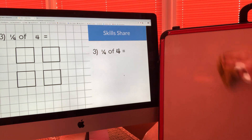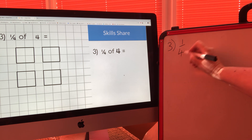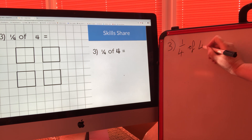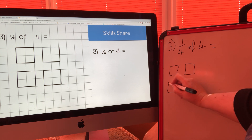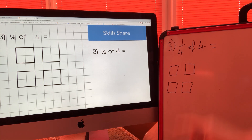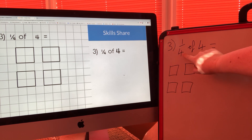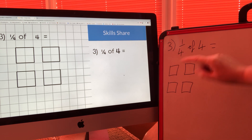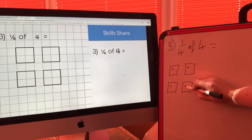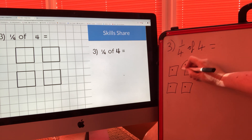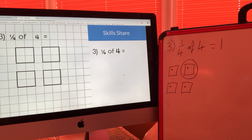Moving on to the third example — this is the one where at school you'd be telling me how to do it. I wonder if you can pause the video and tell your parent how to do it. It says one quarter of four. I've made my four boxes. I make four dots shared equally — one, two, three, four. The numerator is one, so I count the dots in one square: just one. So one quarter of four equals one.